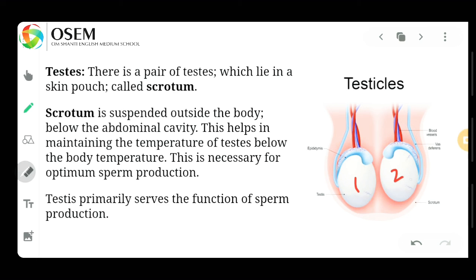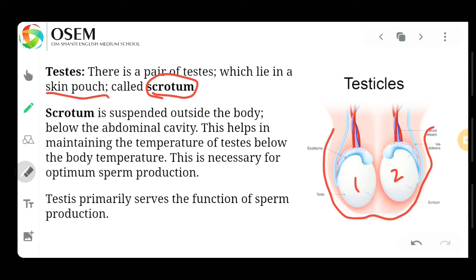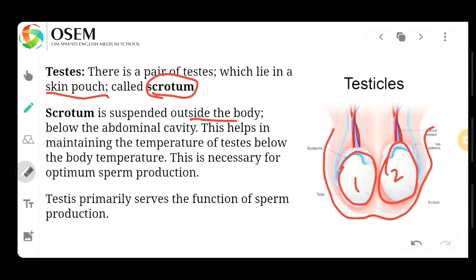There is a pair of testes which lie in a skin pouch — the outer portion is called the scrotum. The scrotum is the pouch, and the two testes are present inside it. The scrotum is suspended outside the body, meaning it is not inside our body — it remains outside.